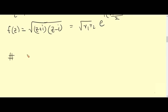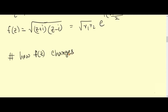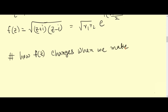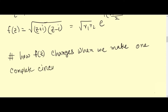The key question is: how does f(z) change when we make one complete circuit around various closed loops in the Argand diagram?